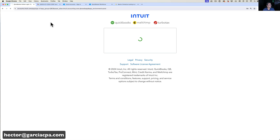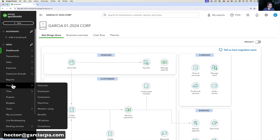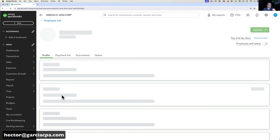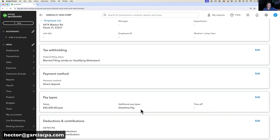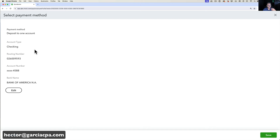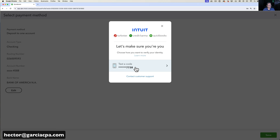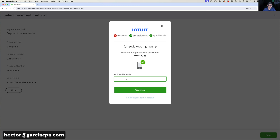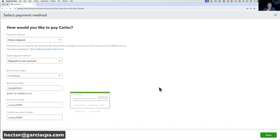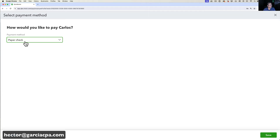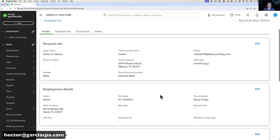Back in the company file, going to Payroll > Employees, Carlos no longer has the exclamation mark. All the information Carlos entered in the portal loads here automatically. Under Payment Method, the employee elected direct deposit. You can still override and change it to paper check if needed — though editing sensitive information requires double authentication.